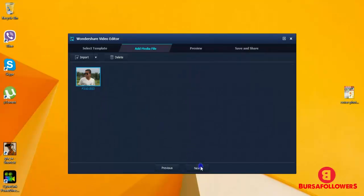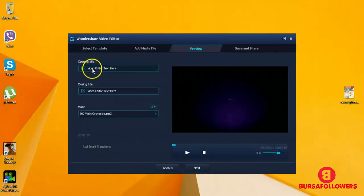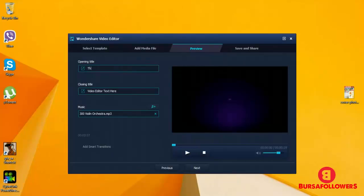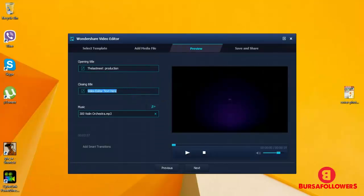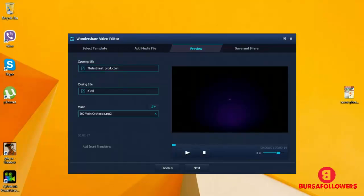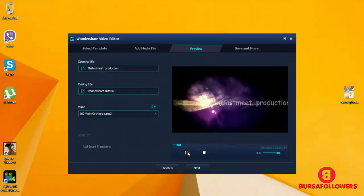And here I put the title, opening title over here. And here I put 'The Last Meet Production' and 'A Video Tutorial Wondershare.' So here we go, here is the preview.